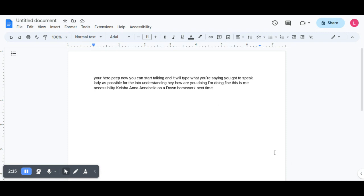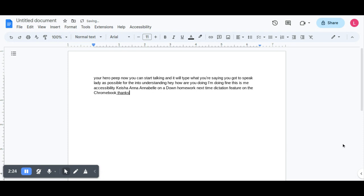So that's all you do with the Dictation feature on the Chromebook. Thanks for watching.